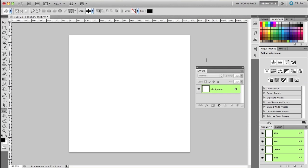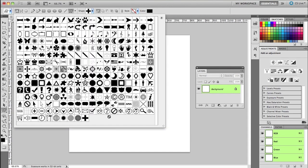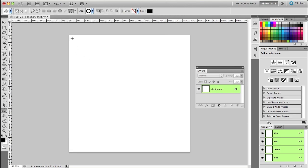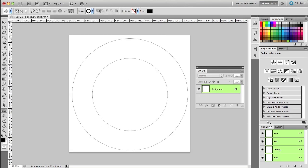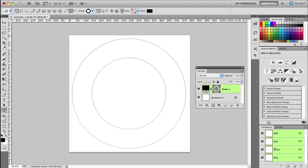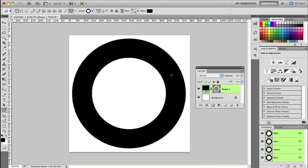Alright so before we can get started with actually combining some shapes, I actually have to draw some shapes out on the canvas here. So I'm going to start off pretty simple and I'm just going to grab a circle. I'm going to grab this circle shape right here and I'm just going to hold down my shift key and click and drag that out like so. That puts that out on the canvas.